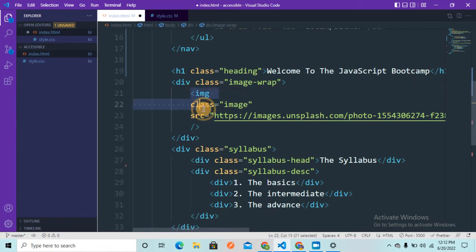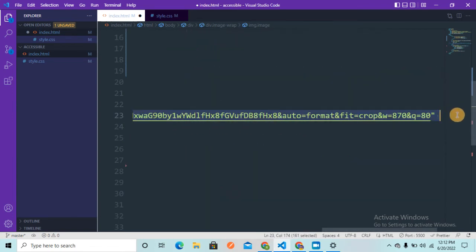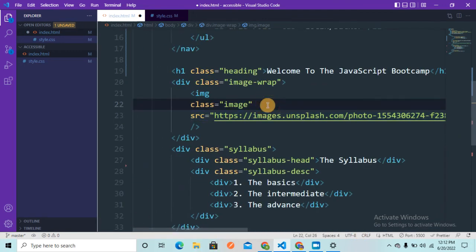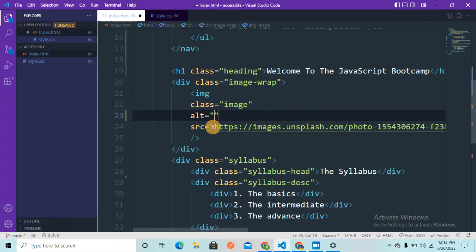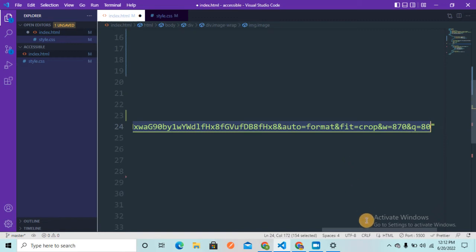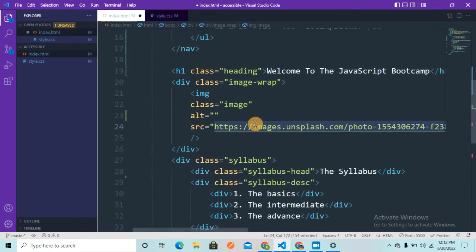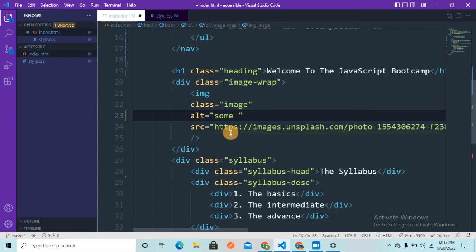Another thing I'm doing wrong is in the image tag — I'm adding a src attribute but not adding any alt attribute. The src contains a link to an image visible on the webpage, but people with visual disabilities cannot see the image and may be using screen reader tools. For them, we need to describe what the image is about. So I'm going to write some image description in the alt attribute so the screen reader can understand and convey it to the end user.